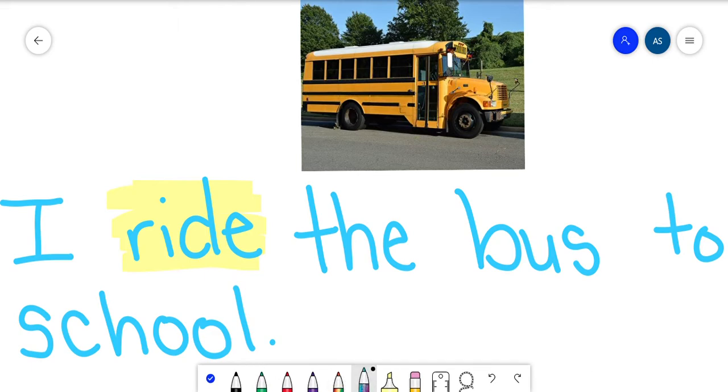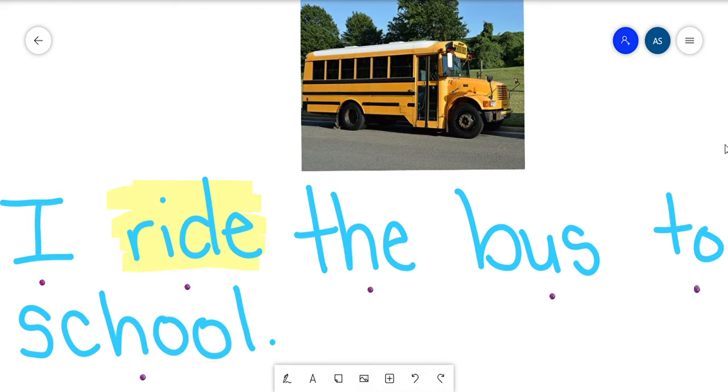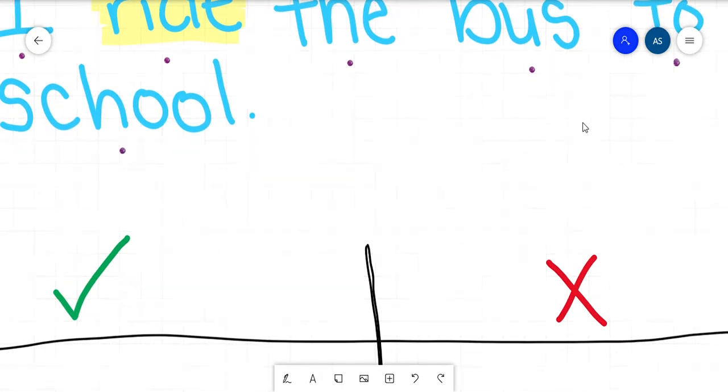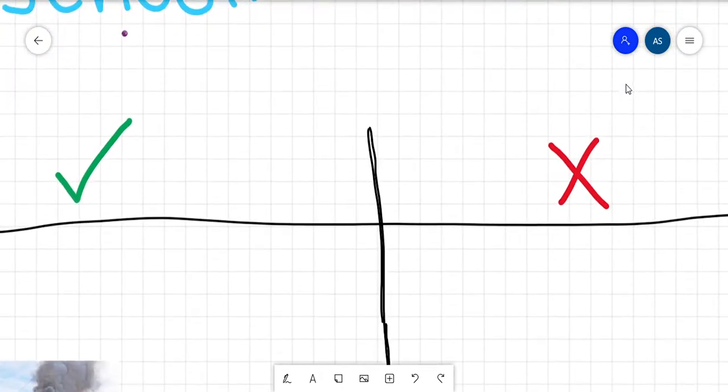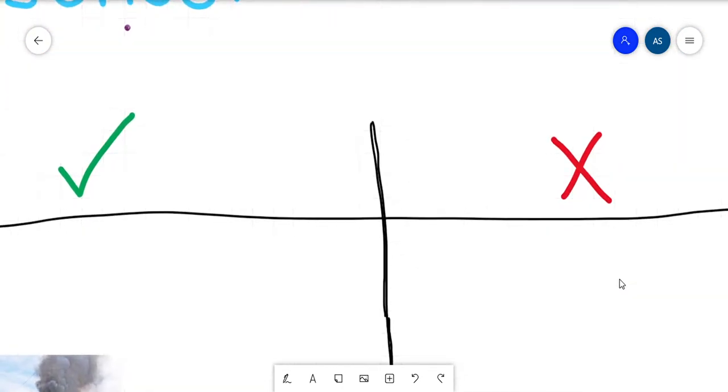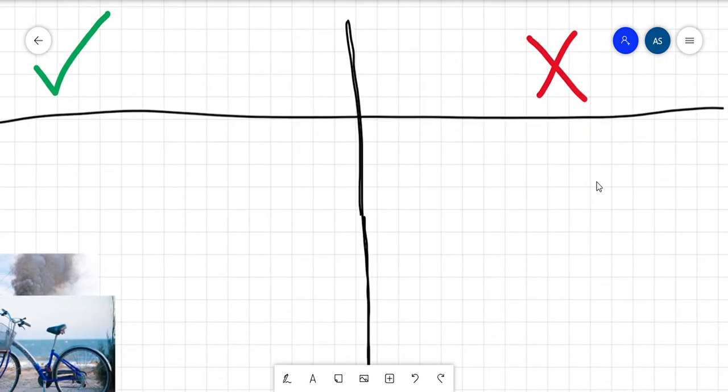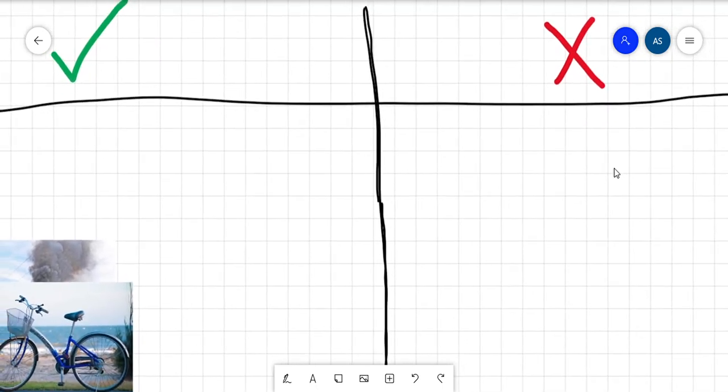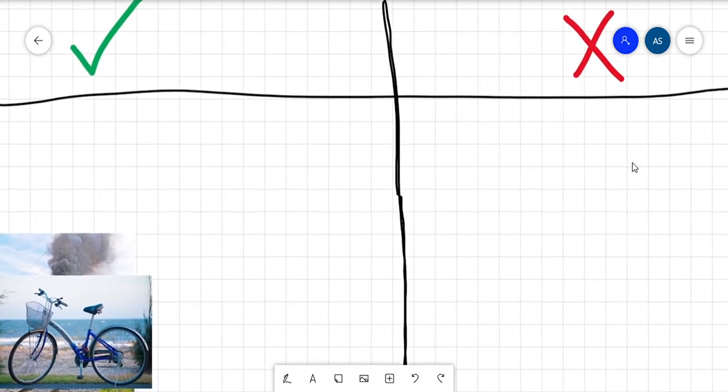So now I want you to read the sentence with me: 'I ride the bus to school.' Good. All right, so now I have some pictures, and I want you to tell me if these are things that we would ride or probably not ride.